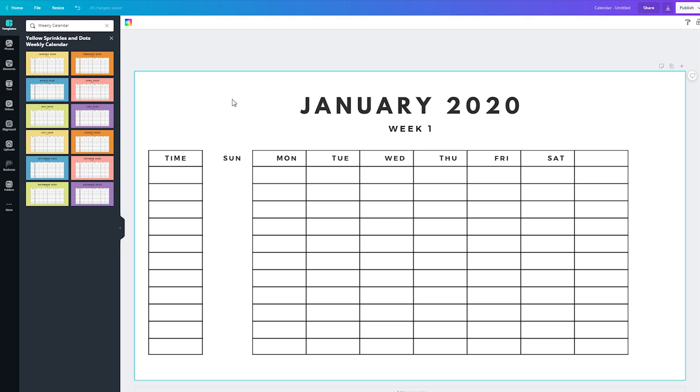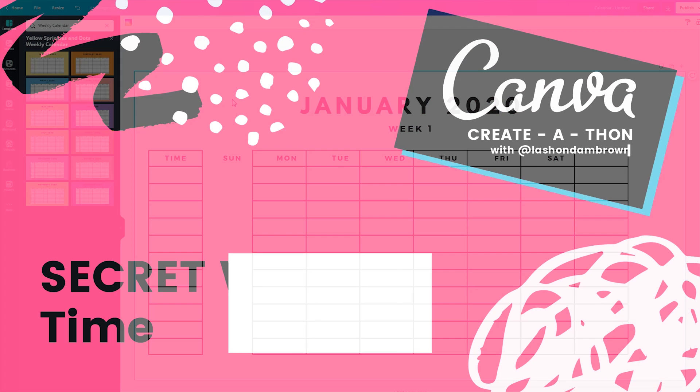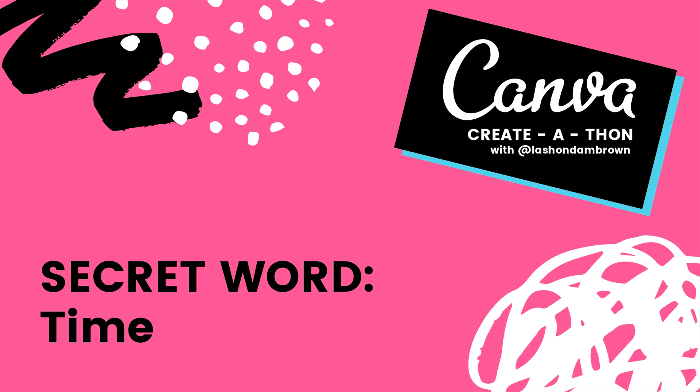Now I'm about to show you the secret word for this video, and I'm going to explain what you all need to do. So the secret word for this particular tutorial is the word time. I thought it was pretty appropriate. So as day one of the Canva create-a-thon, I want you to grab a sheet of paper, grab an index card, grab a planner, and go ahead and write down the word time.